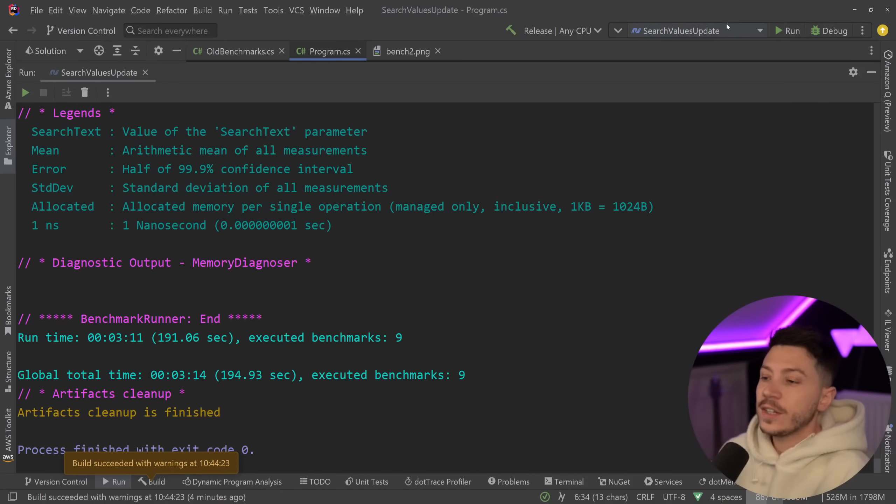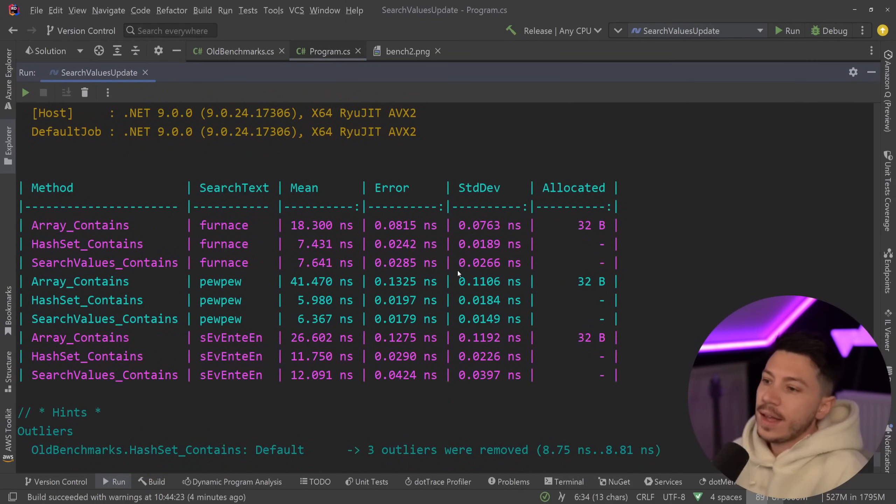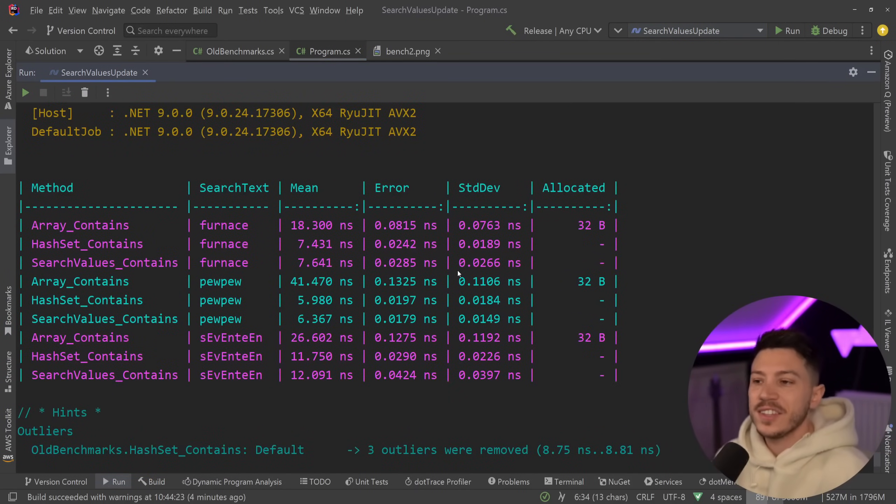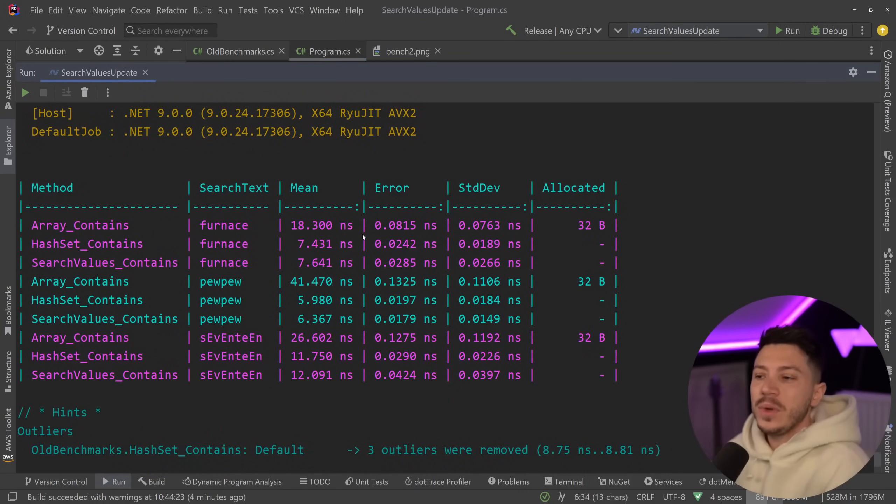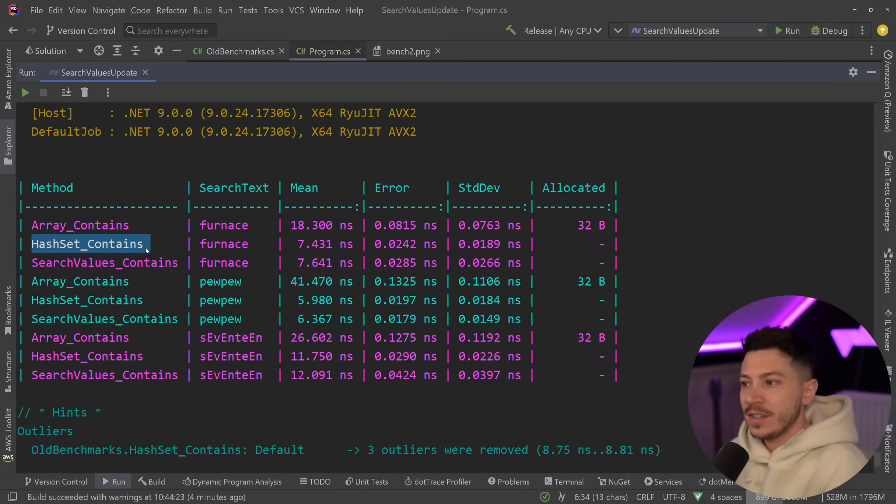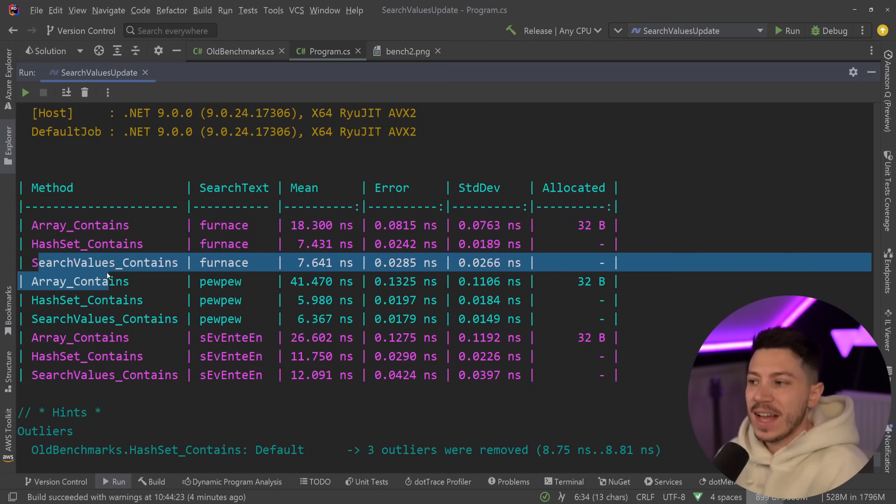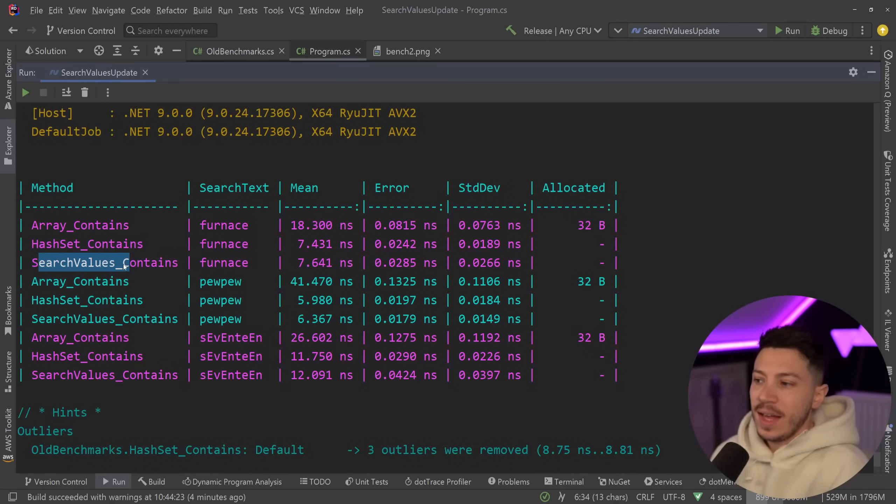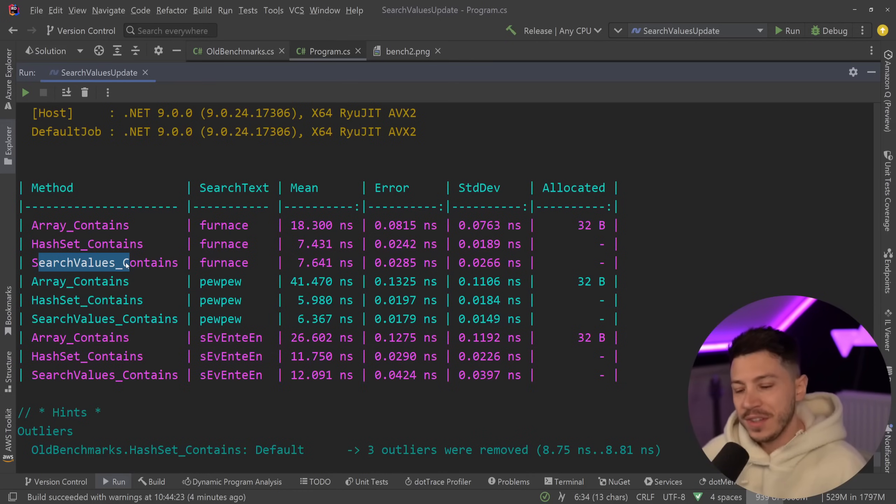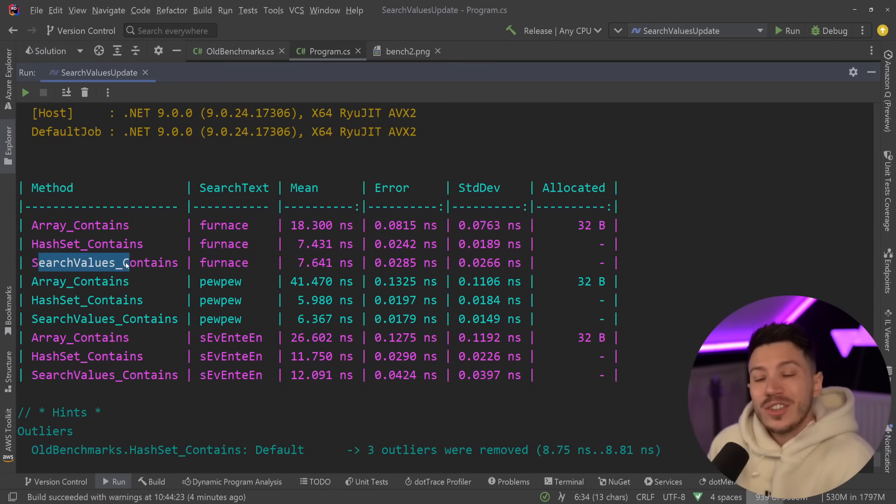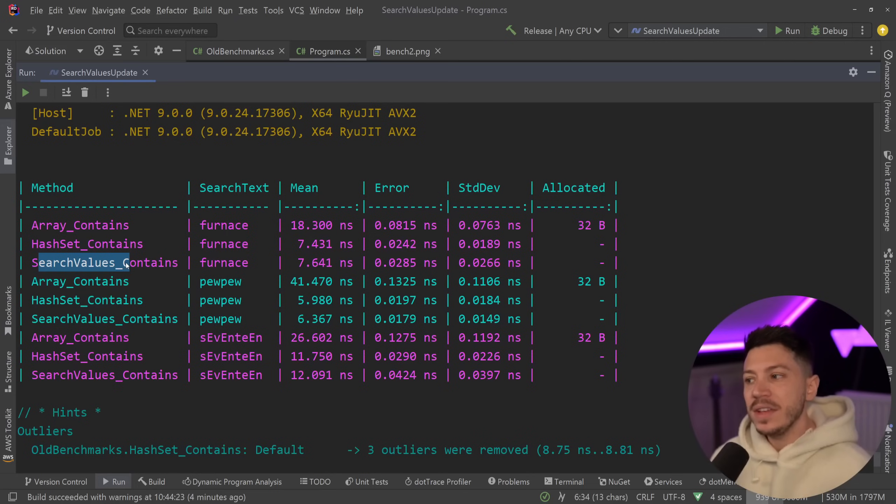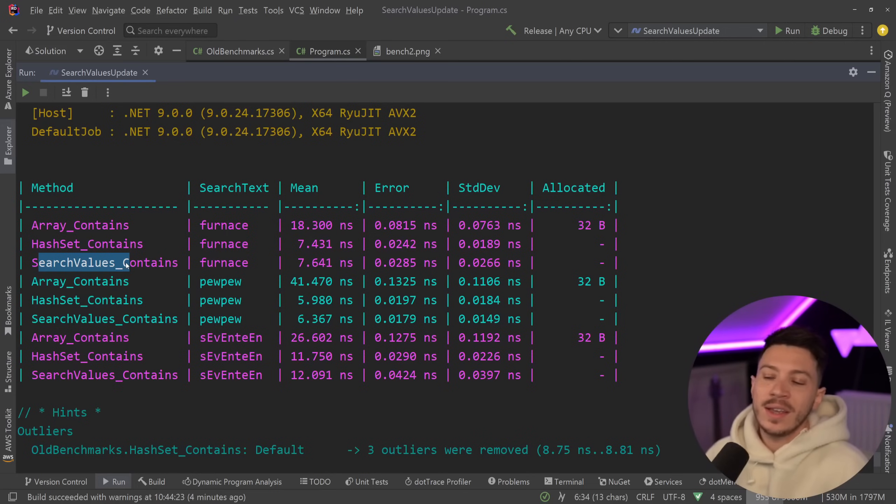Okay so results are back and let's see what we have here. As you can see and as you might have guessed already, basically with what I did the hash set is performing exactly the same as the search values. I just showed the same thing twice and I actually didn't even show the value of having the search values object with the string in the first place.